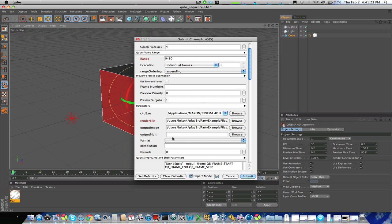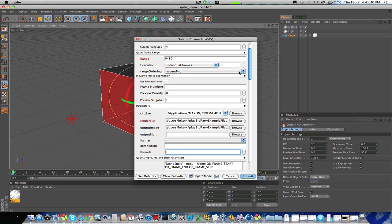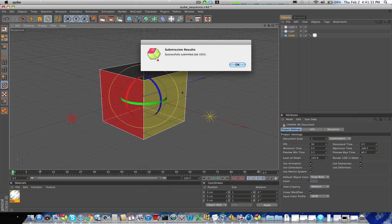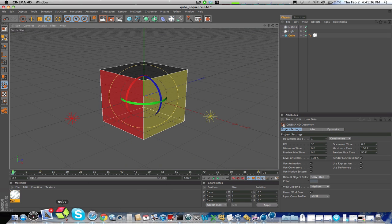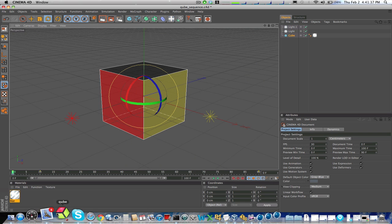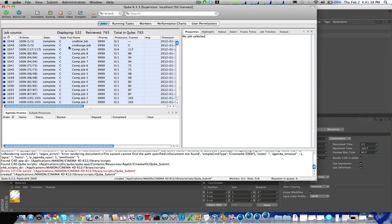So I have the multi-pass rendering, I can change the format, I can change the output resolution, I can even control the number of threads on which it renders, and in fact, I think I will. So from here, I just click submit, and we'll see in the cube interface, there it is.